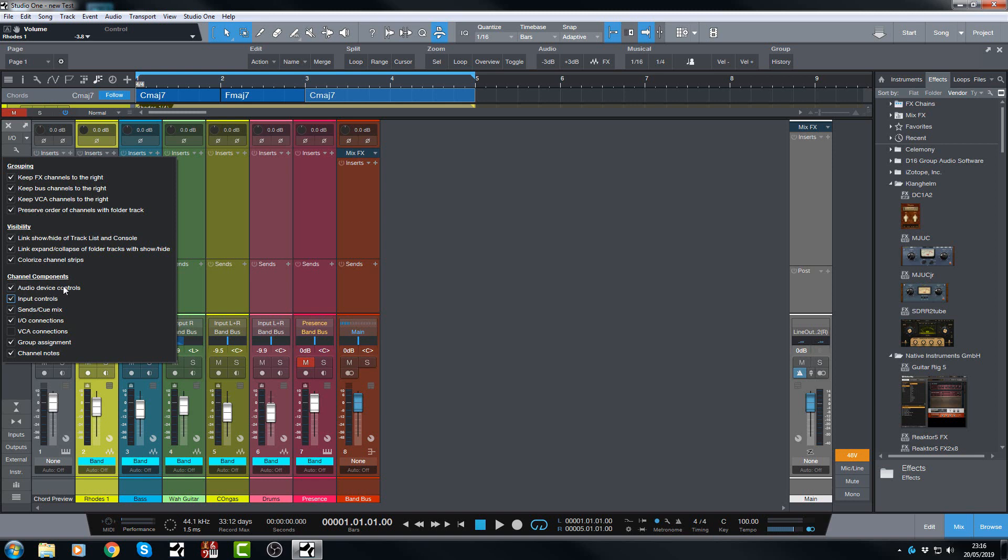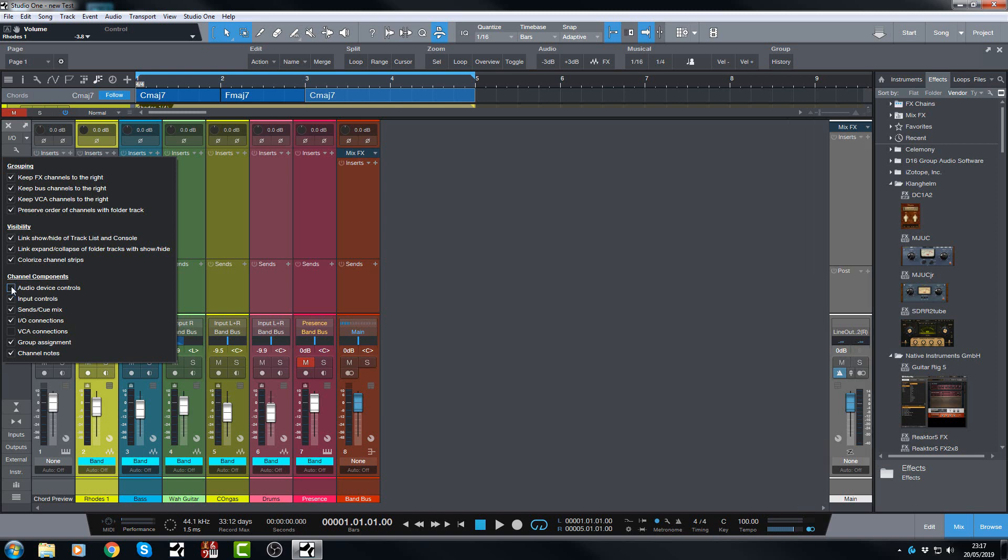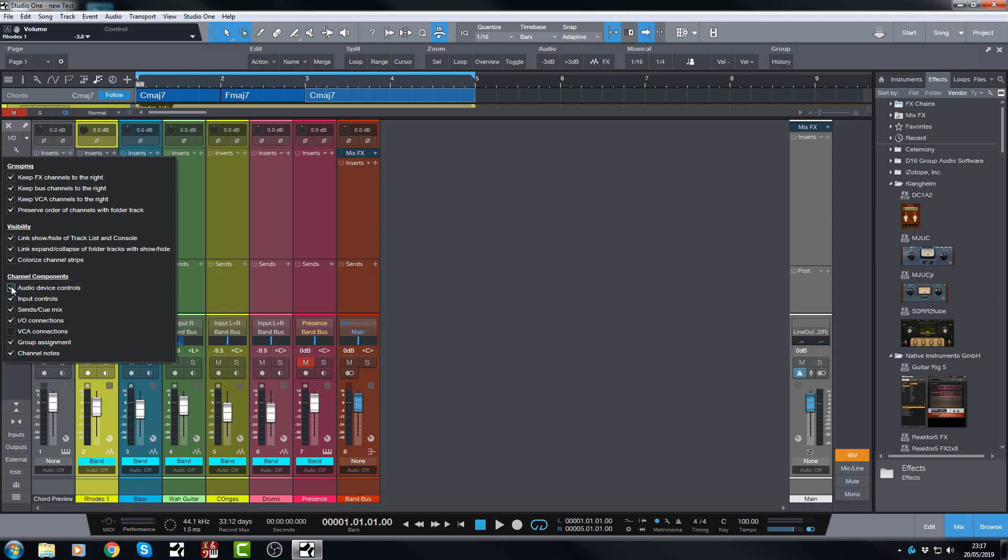Audio device controls, if you have an interface that has DSP or something like that, or some kind of controls within Studio One, like the Studio 192 for example has a whole bunch of controls that appear here. And you can show and hide those as well, which is very cool.